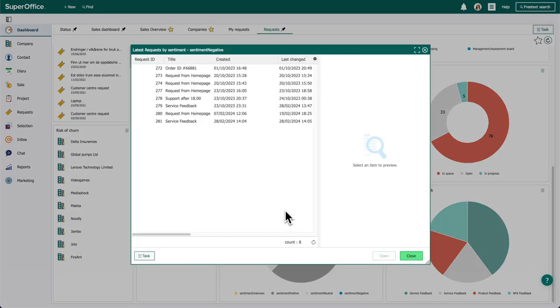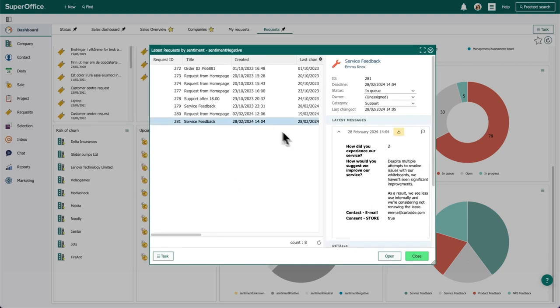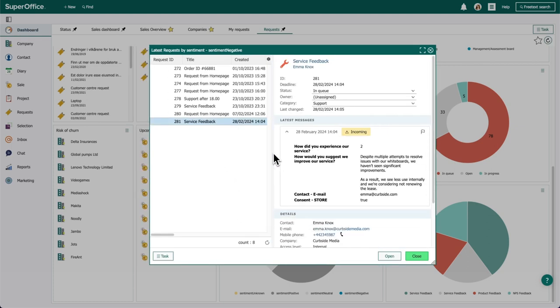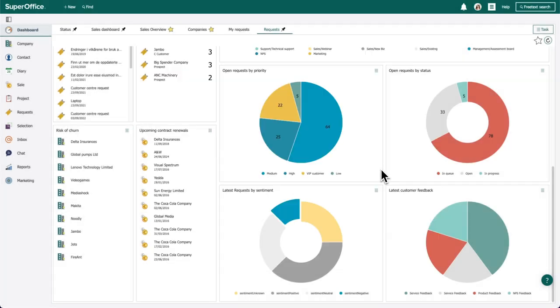On the latest requests with negative sentiments, Anna notices a ticket that catches her attention. The customer is dissatisfied and mentions they might not renew their lease.